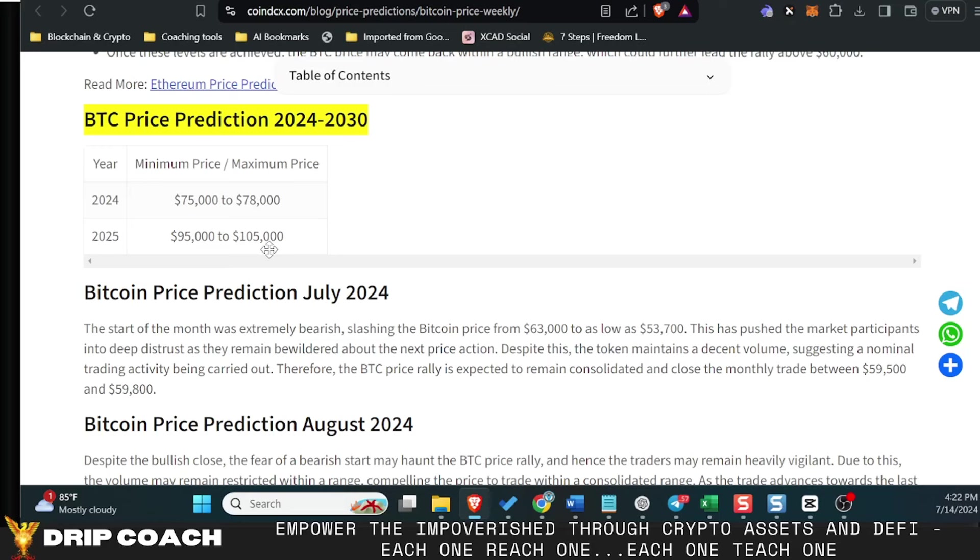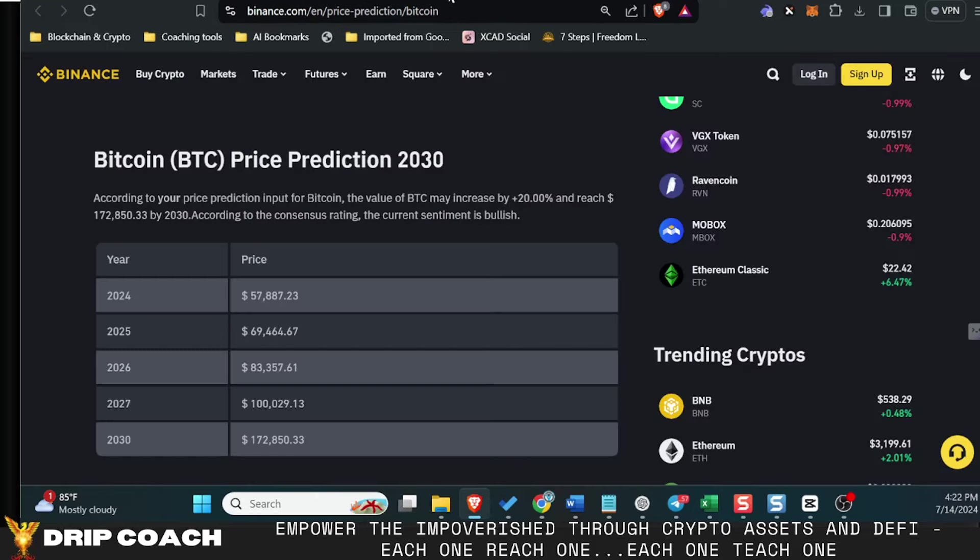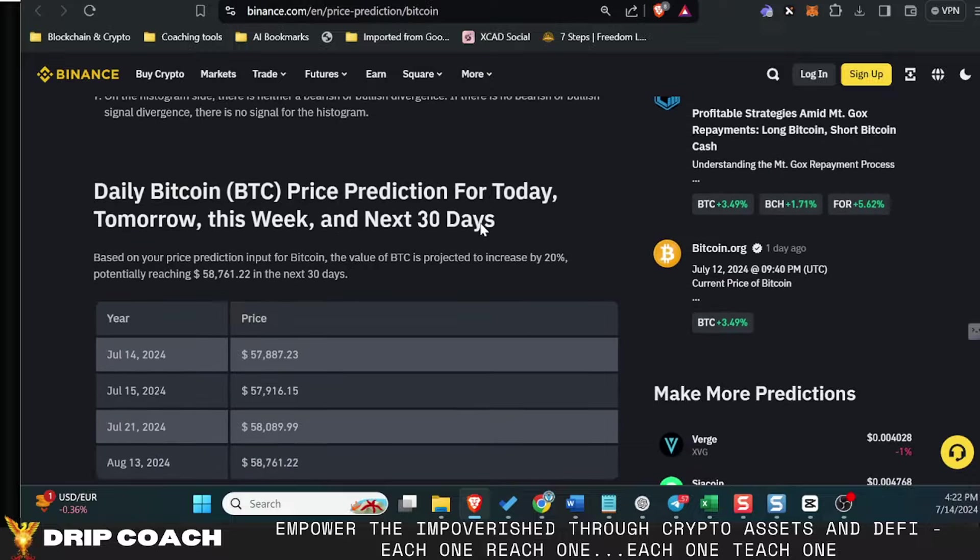So I could see us hitting that and then bouncing down, breaking through to liquidate people who are shorting it at that area and coming back down—all sorts of stuff, who knows. But I do see that being in the cards.